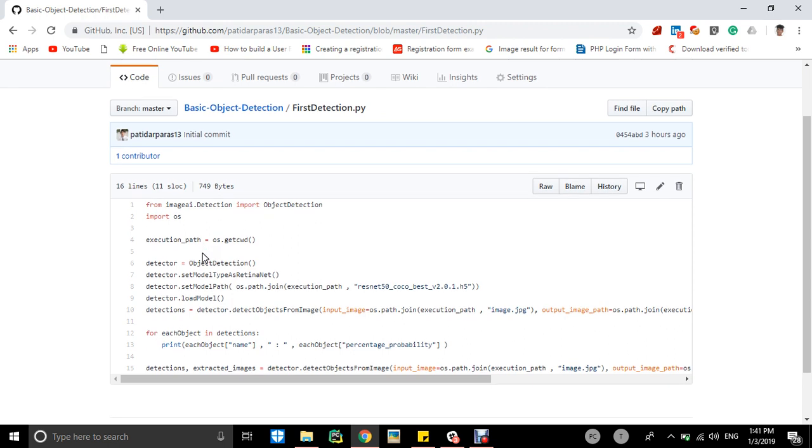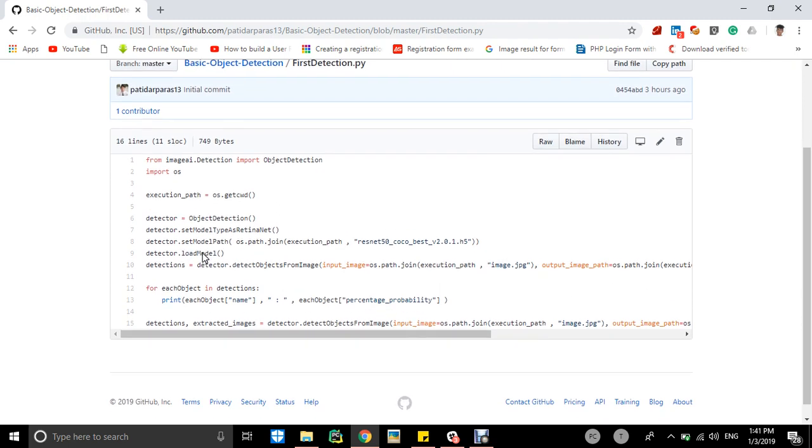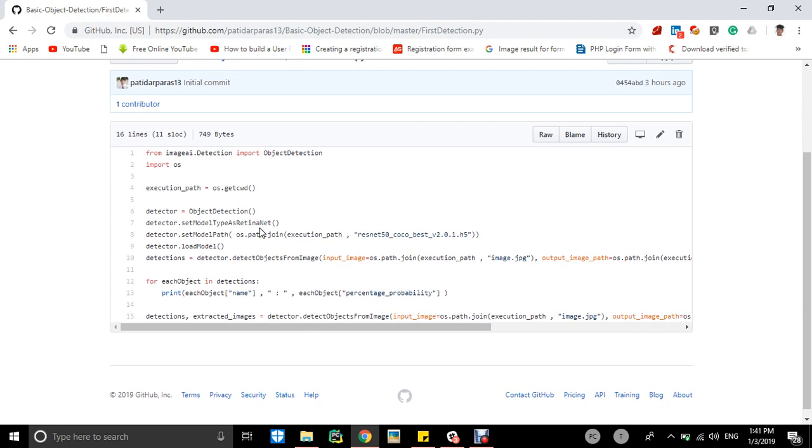Thirdly, we will be creating a variable which will get the current working directory of the operating system, so os.getcwd. Then we will be making a variable detector, and we are sending a class of ObjectDetection. We will send it to the detector.